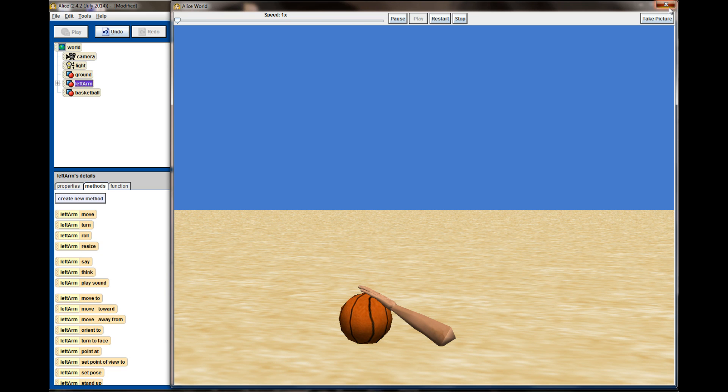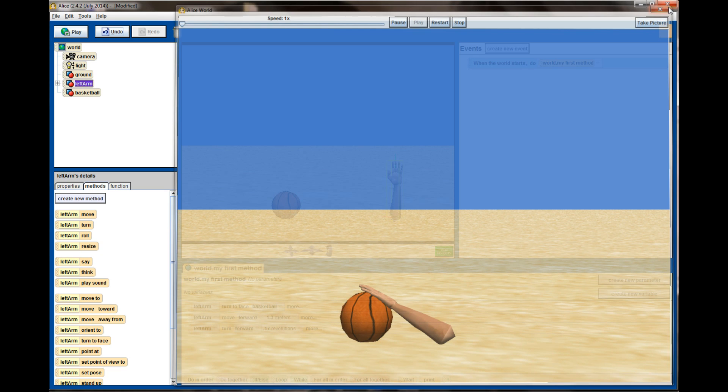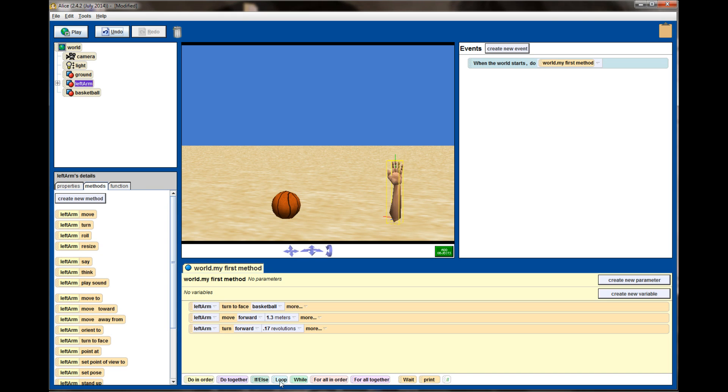Now if I really wanted to make this animation more complete at this point, I would put a Do Together statement and have all the fingers grip the basketball, but it's not going to be necessary for our example. So we've gotten to the point in our code right here where we would want the basketball to be picked up and carried off.